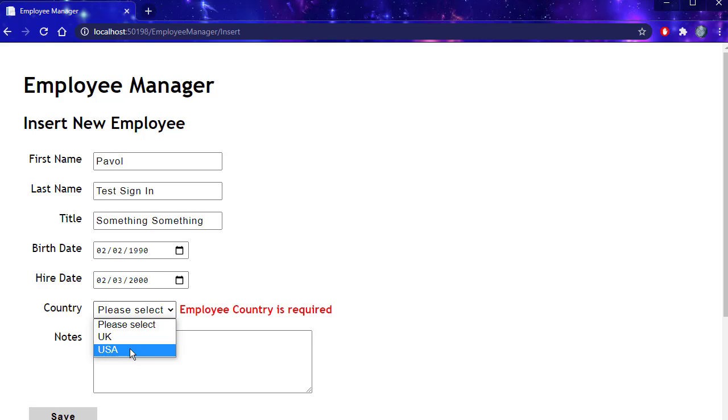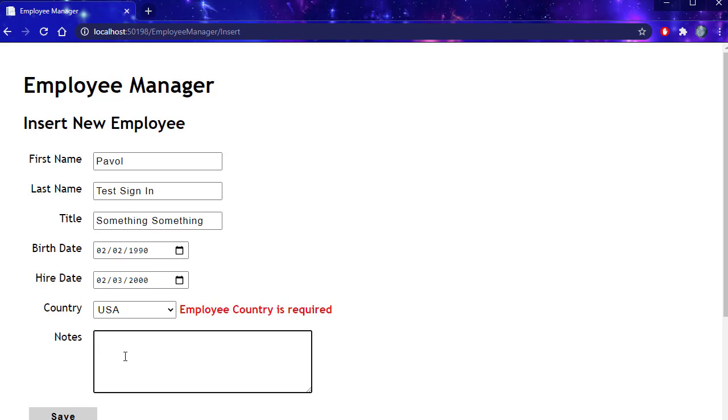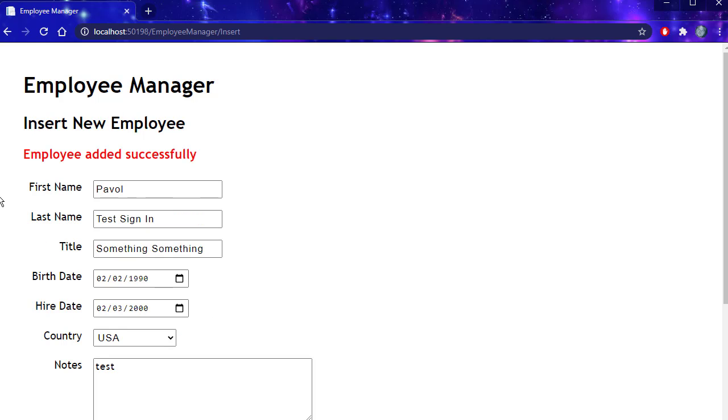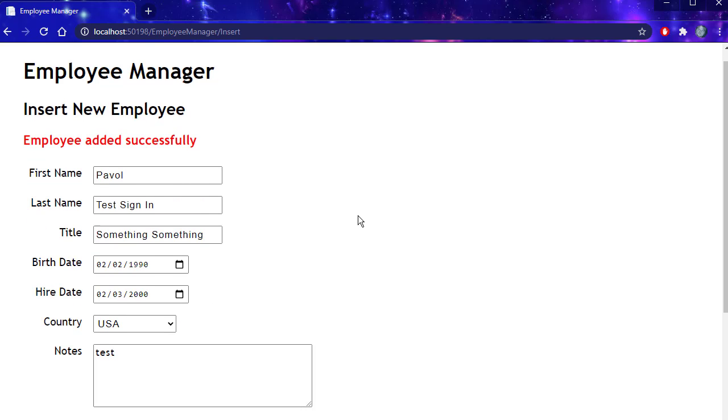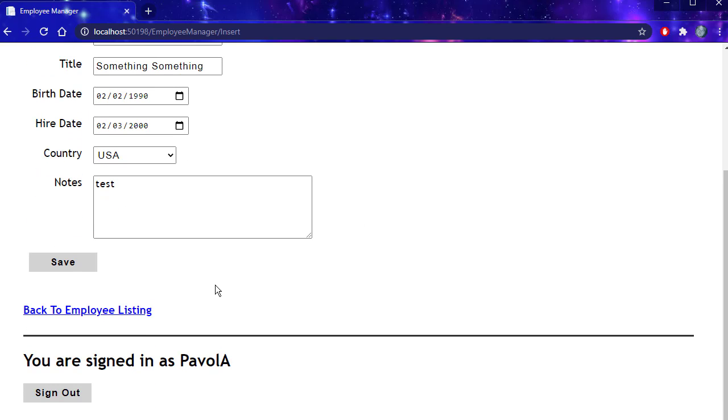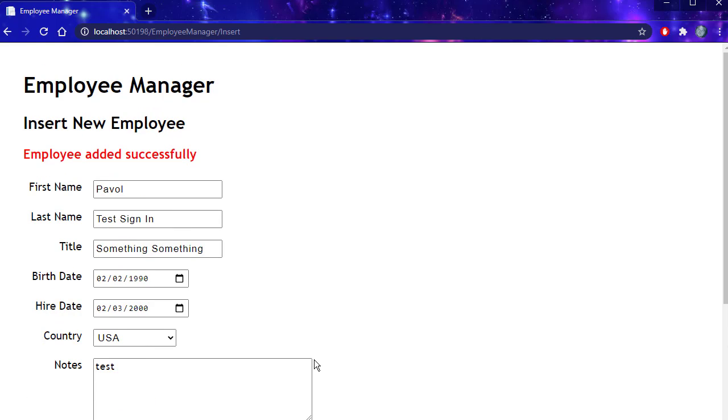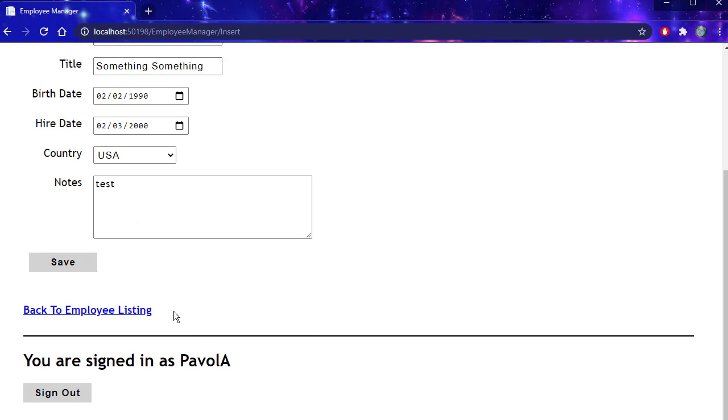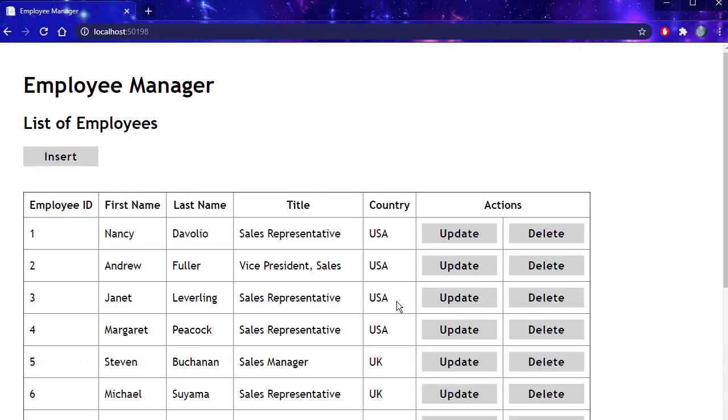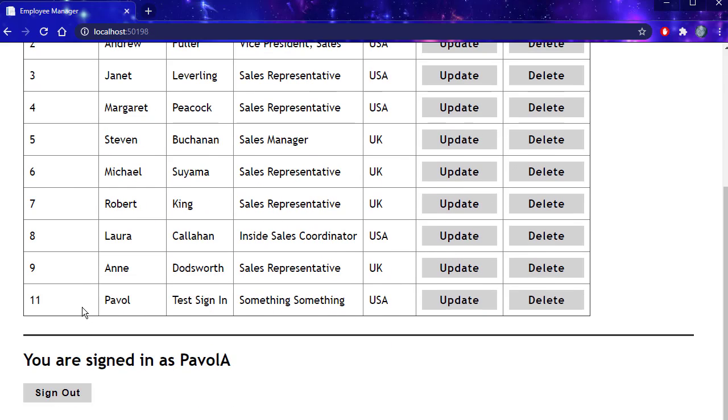I'm going to click USA. Let's add some notes. Just test. Click save. Employee was added successfully. You can see I still have the sign out button here because I am still signed in. Let's go back to employee listing. Here is my new employee.